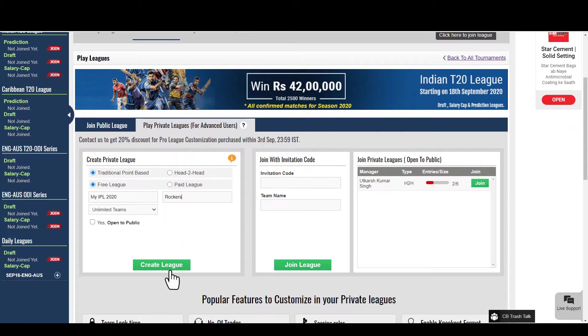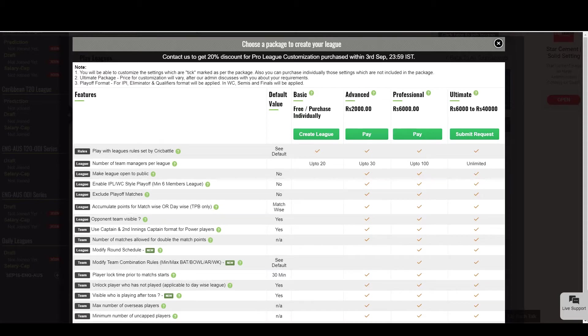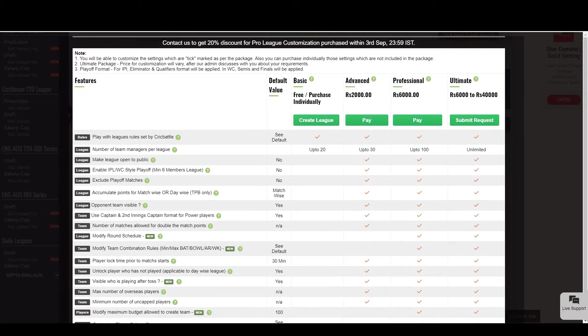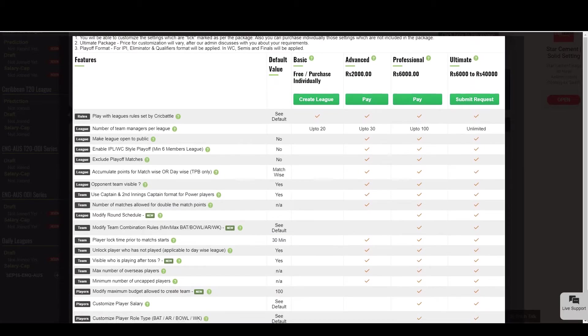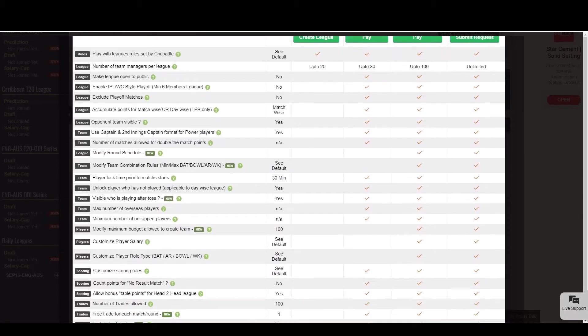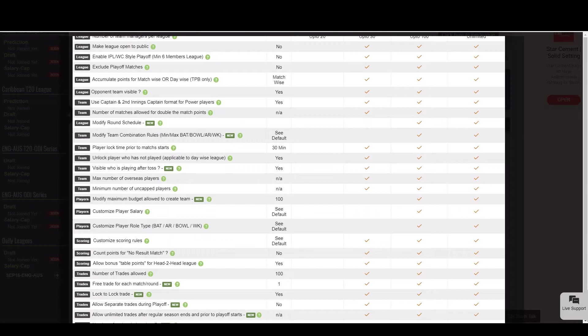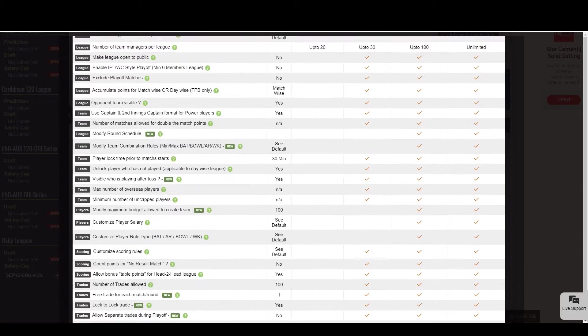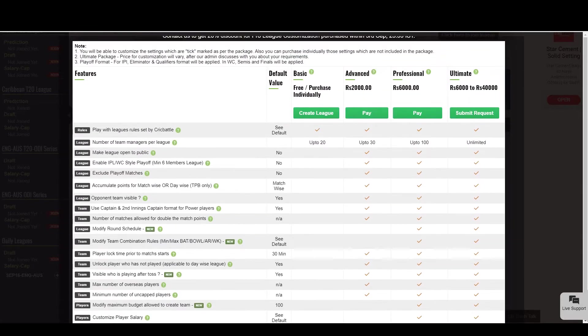After we click on the create league button, we can see this section of league customization packages. Let's skip this for now, as we first need to understand different rules which are available to customize.